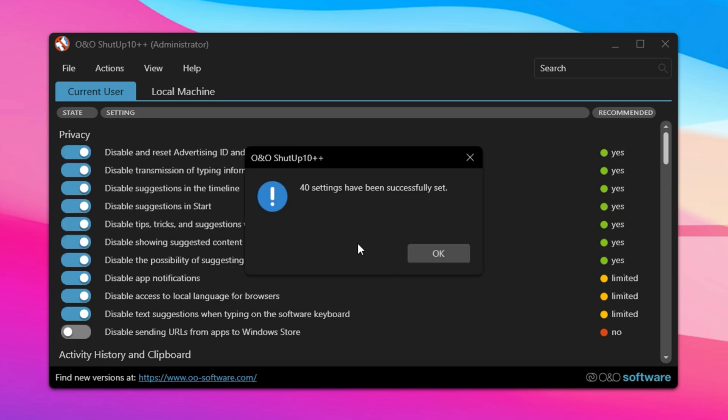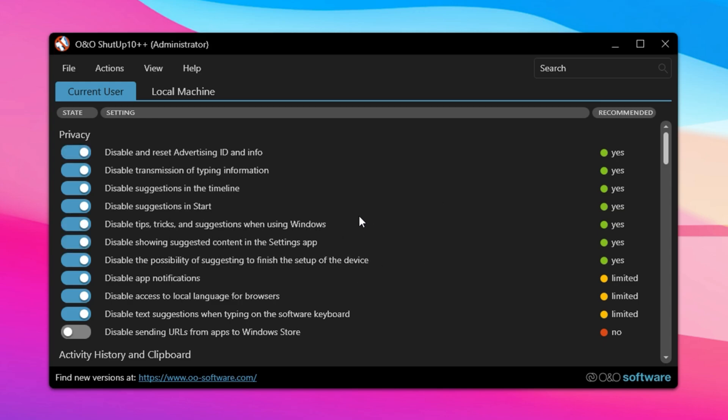Once you've finalized and applied your choices, simply close the app. These adjustments will reduce background processes, enhance responsiveness, and help Fortnite run much smoother, giving you a noticeable edge in gameplay.